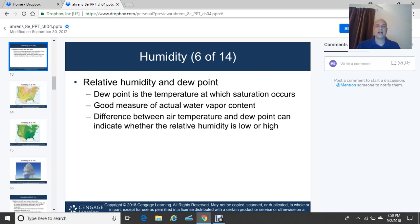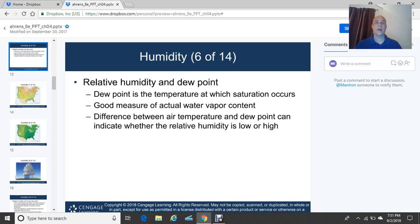The difference between air temperature and the dew point can indicate whether relative humidity is low or high. If you have a large spread between your air temperature and your dew point, the air is dry and relative humidity is fairly low. On the other hand, if your air temperature and dew point are close together, the atmosphere is very moist and the relative humidity is very high.